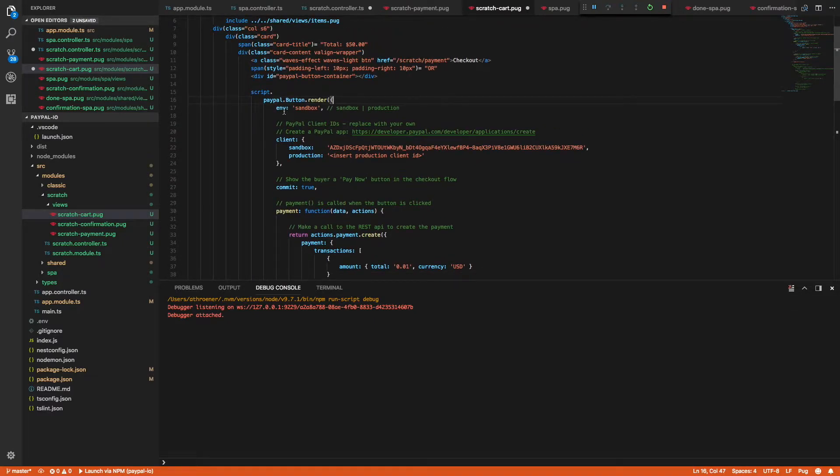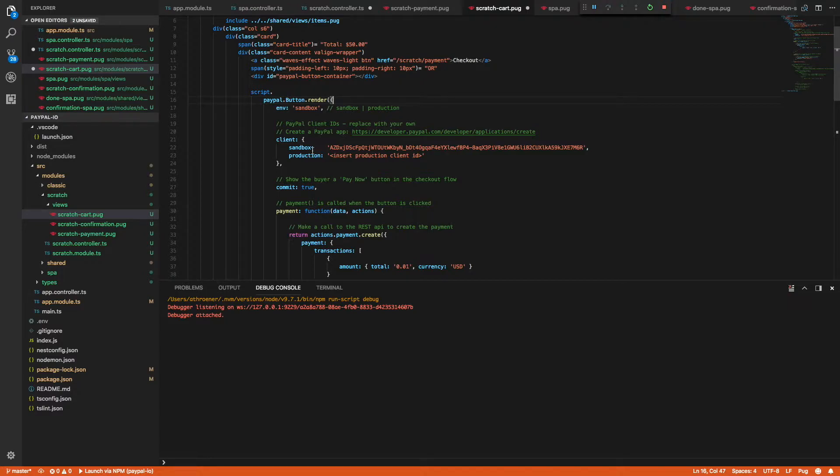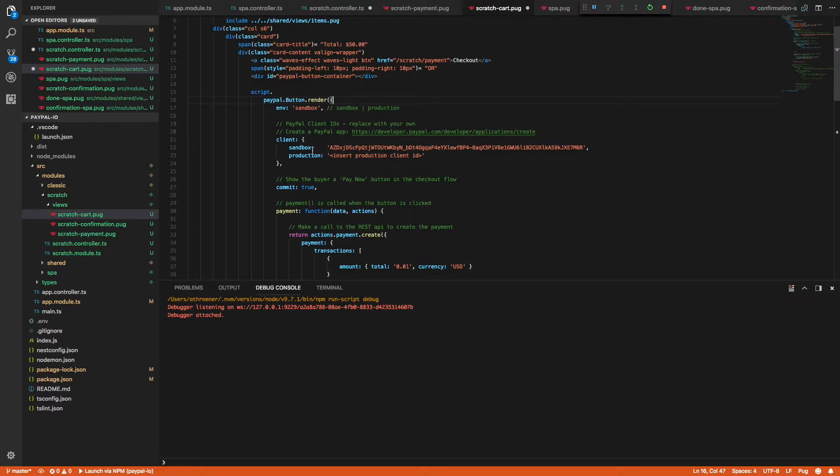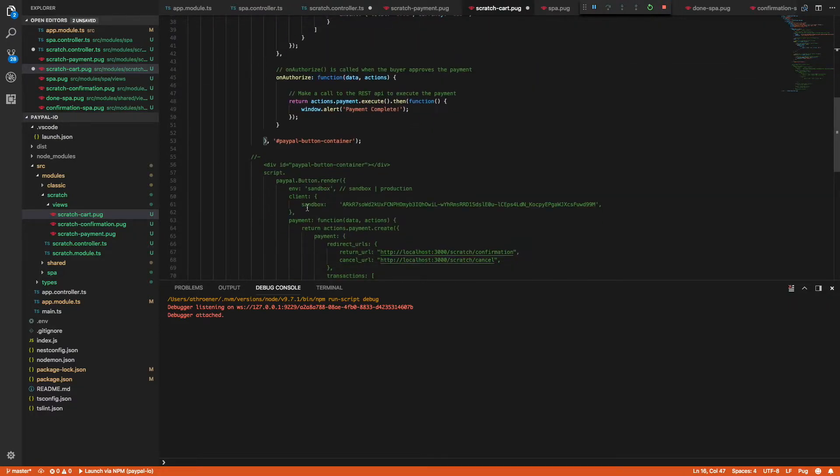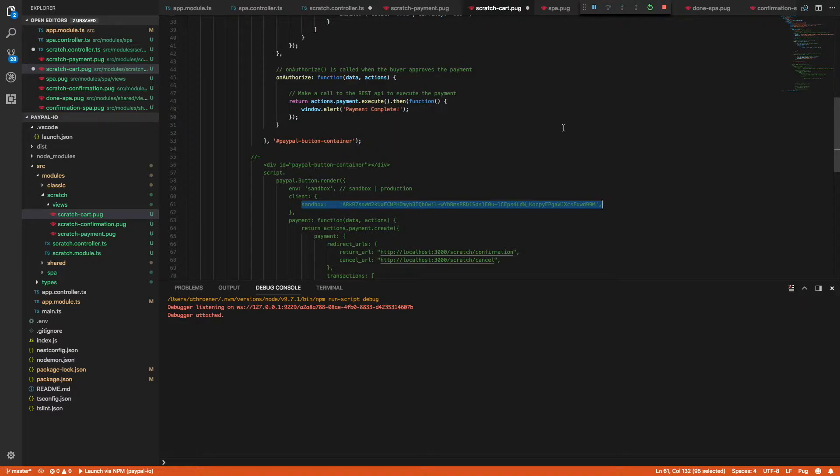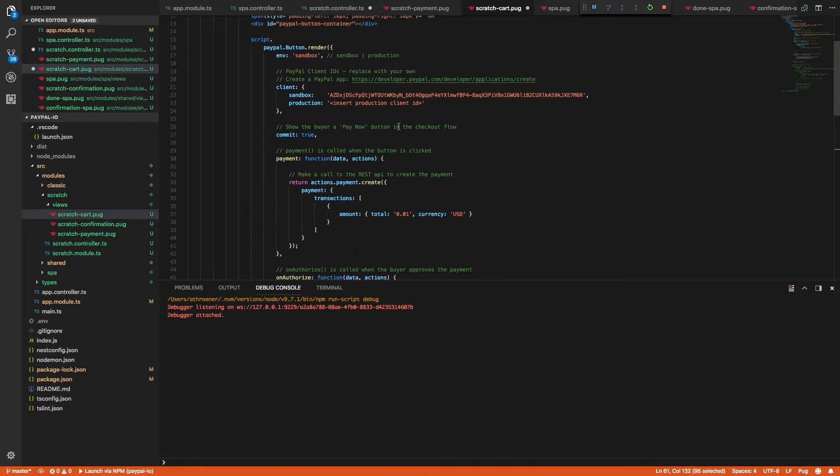All right, so now we can set an environment. So we're going to use sandbox and here's where you'll put your client IDs for your PayPal rest applications. So if you currently don't have a PayPal rest application I have a neat little video that will show you how to generate those. You should see a link in the top right corner. You can go ahead and click that and watch that video to create your rest app. So for now I'm going to just take my rest app and I only have a sandbox one for right now. So we'll just paste that right in here.